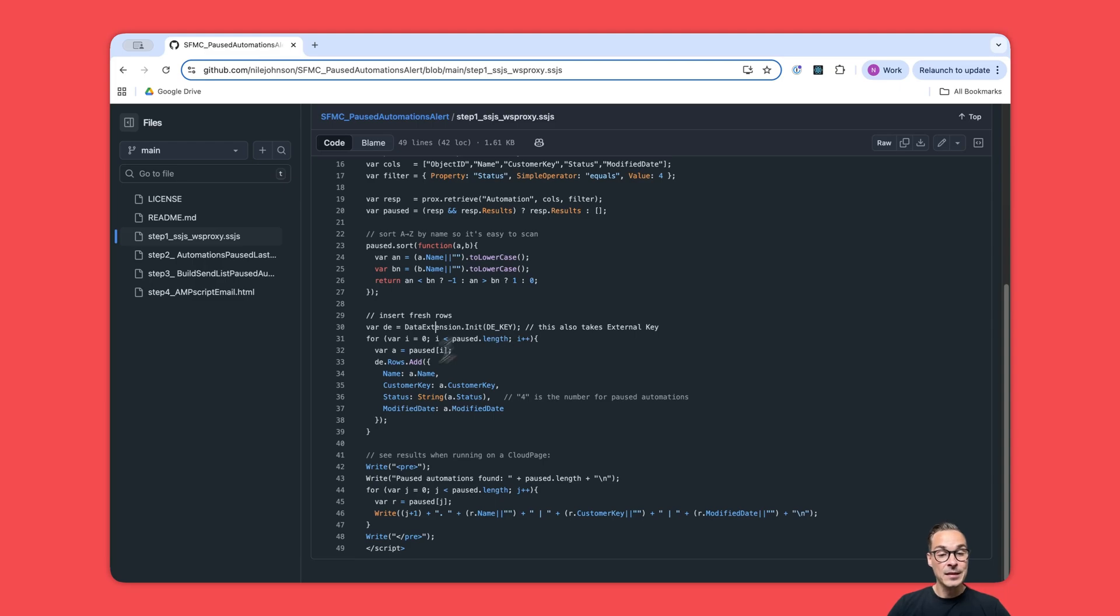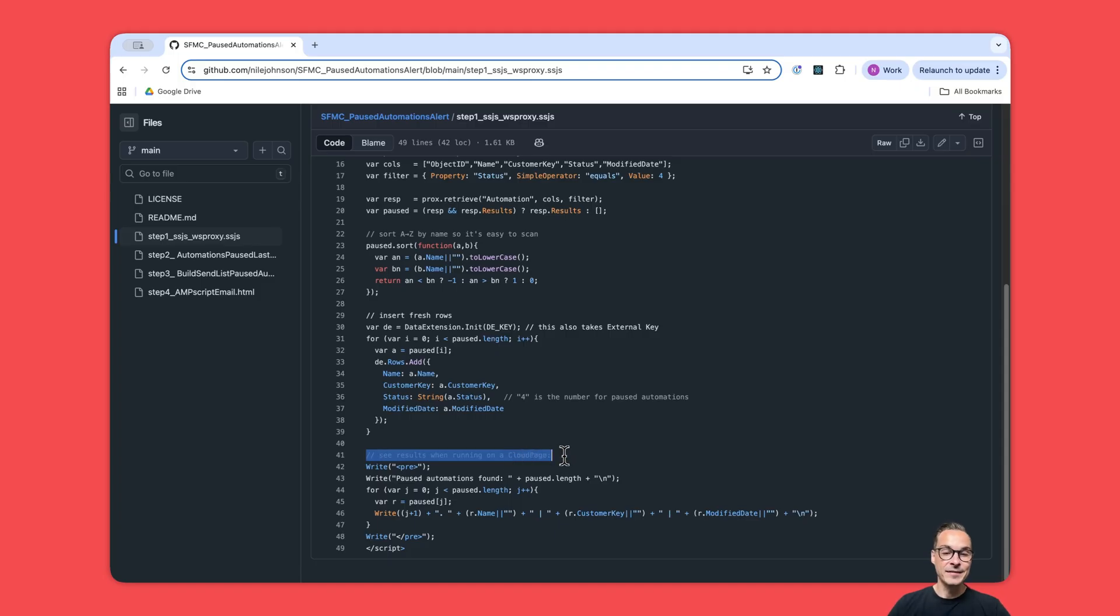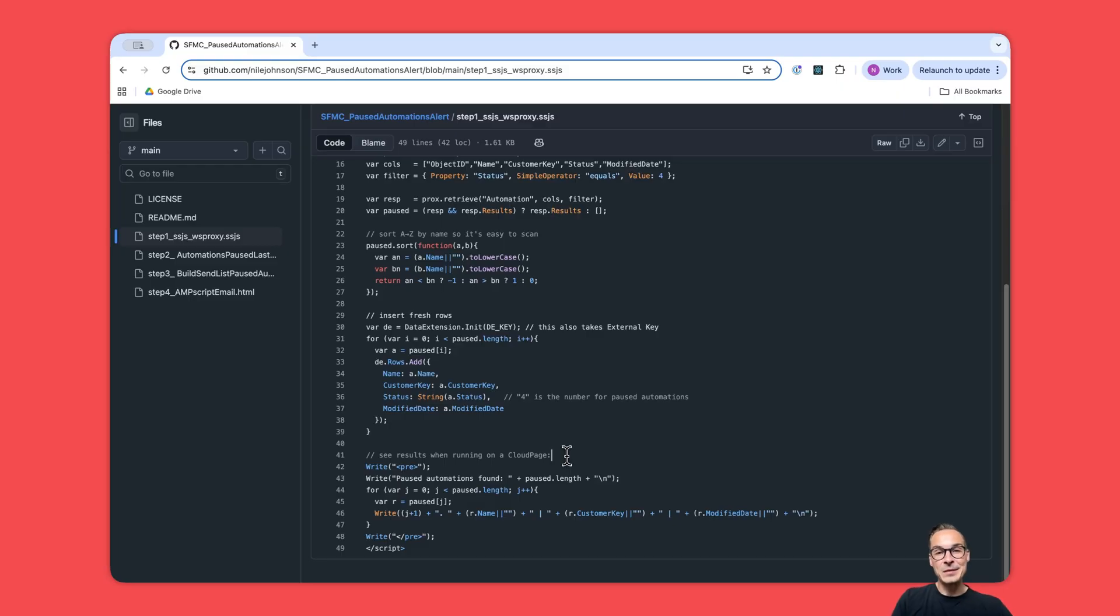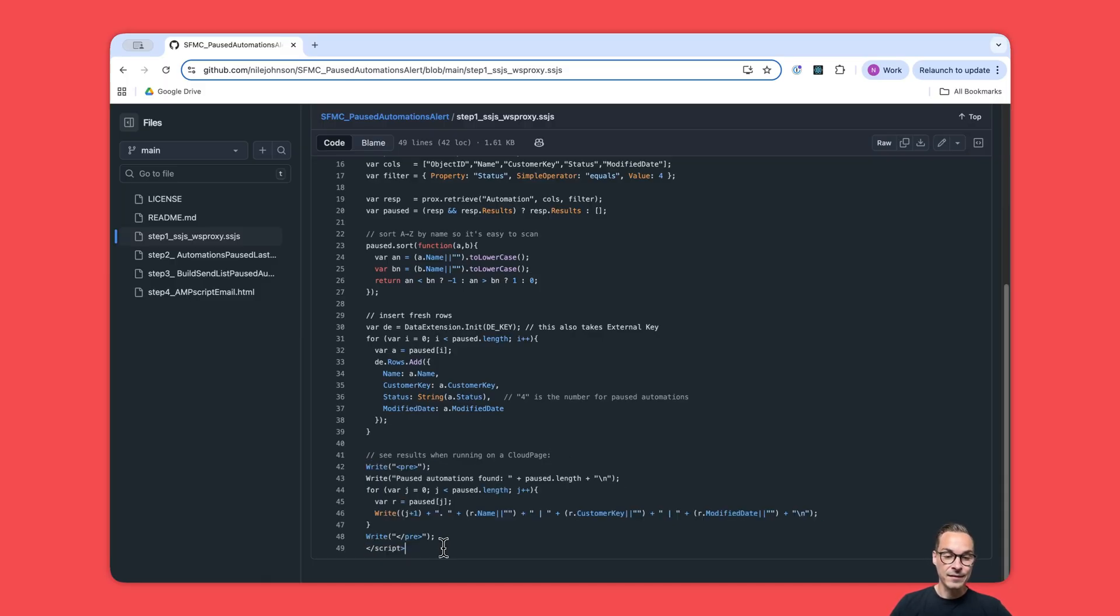When we are done with that, we loop over this array that we just created. For every automation, one row will be inserted into the data extension. So if we have three paused automations, that will be three rows.